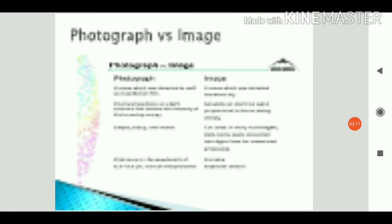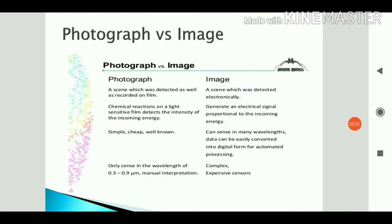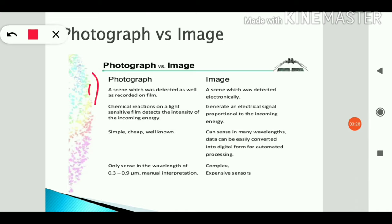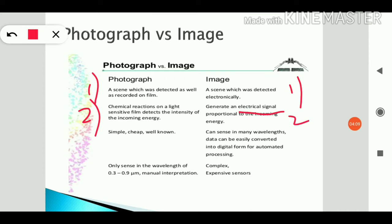Photograph versus image — the differences are: a photograph is a scene detected and recorded on film, like with old Kodak cameras, whereas an image is a scene detected electronically, like on mobile phones and DSLRs. In a photograph, a chemical reaction on a light-sensitive film detects the intensity of incoming energy, but an image is generated by an electrical signal.